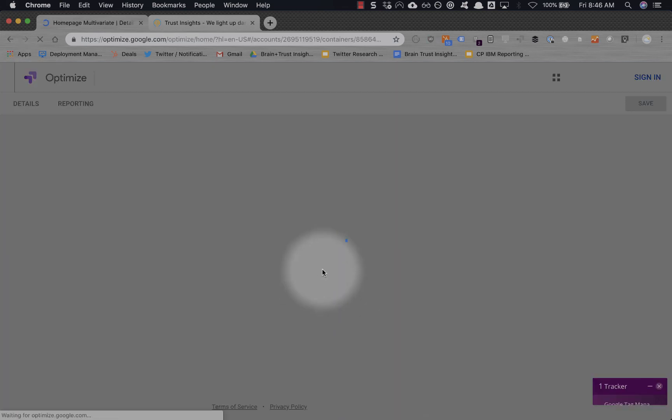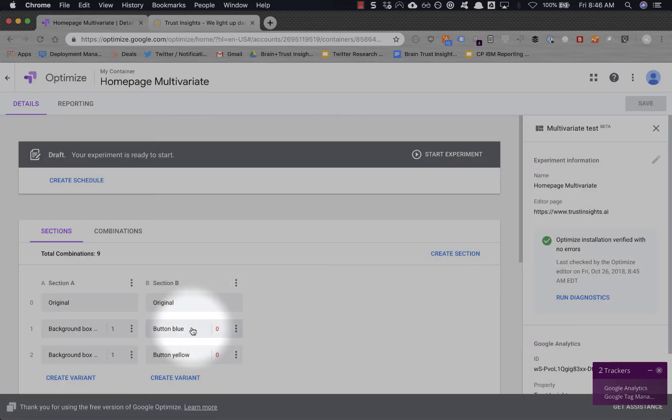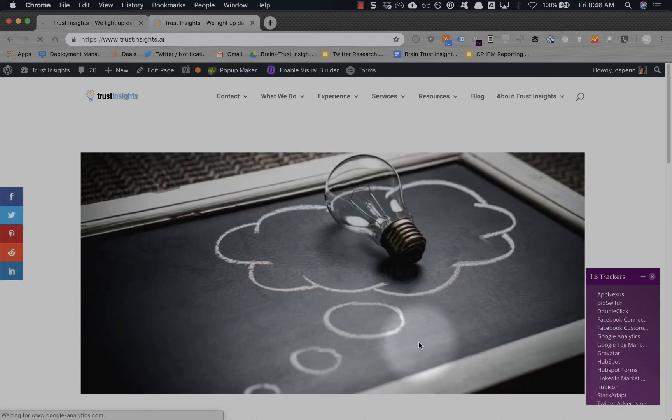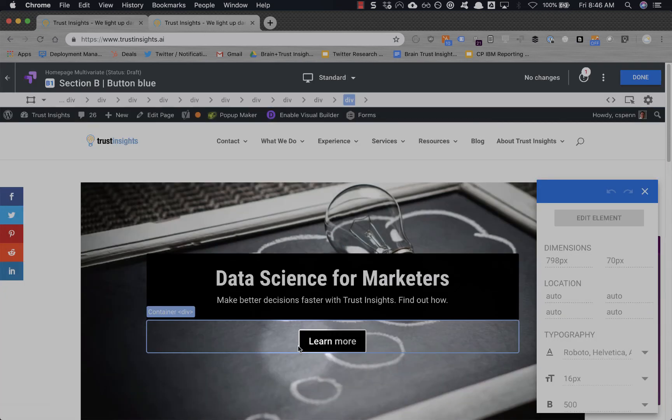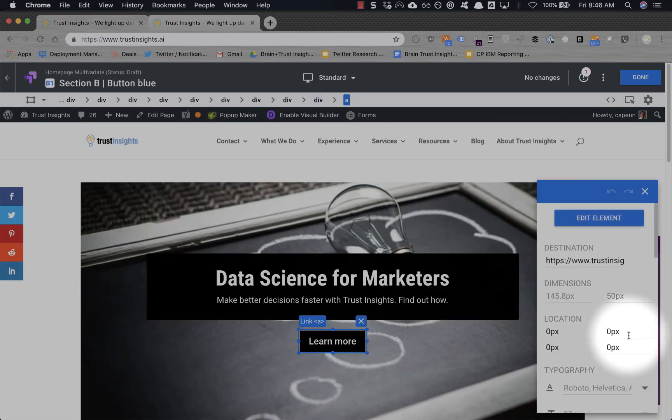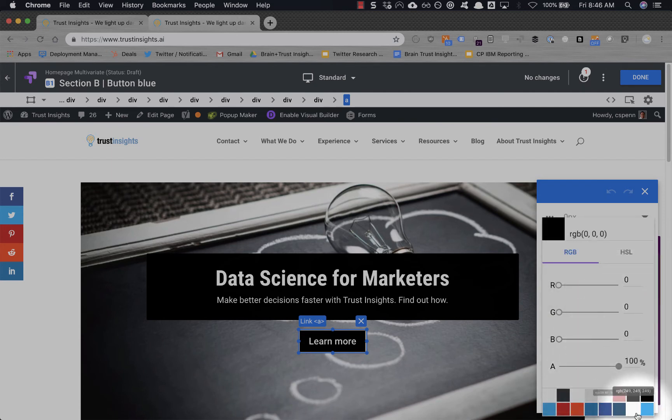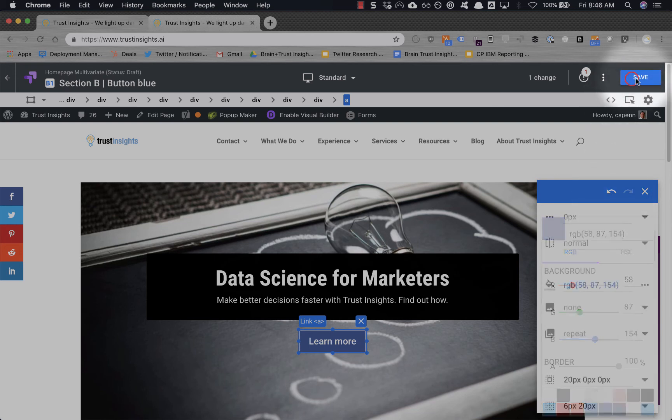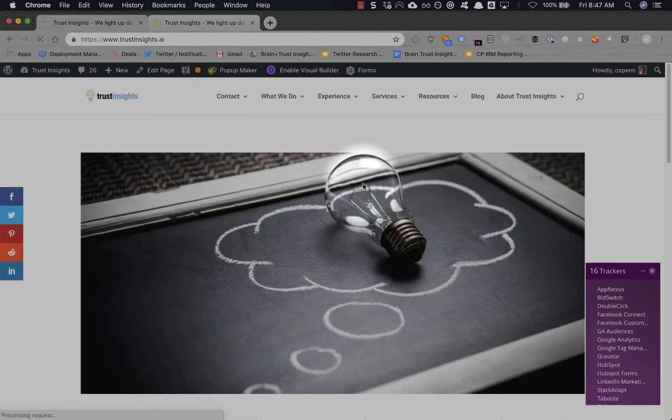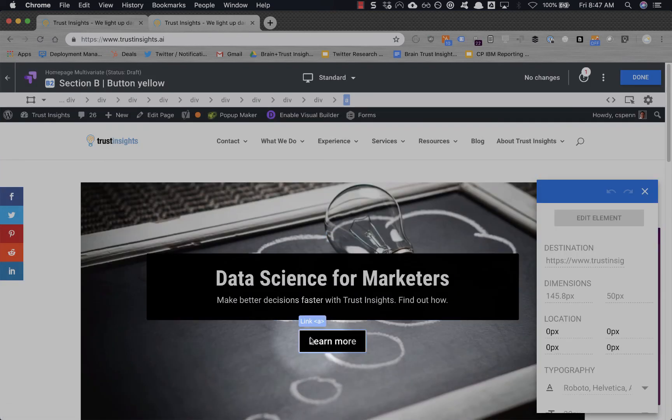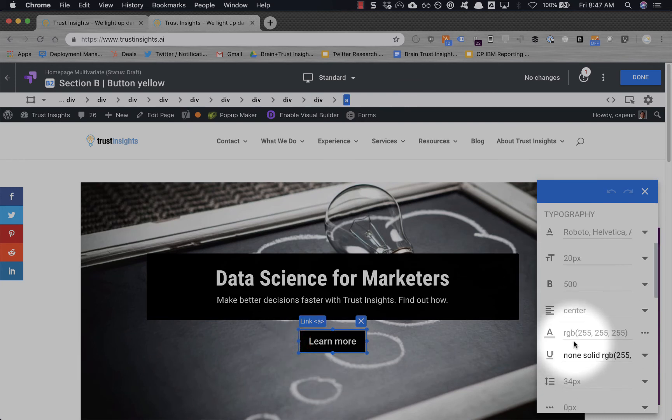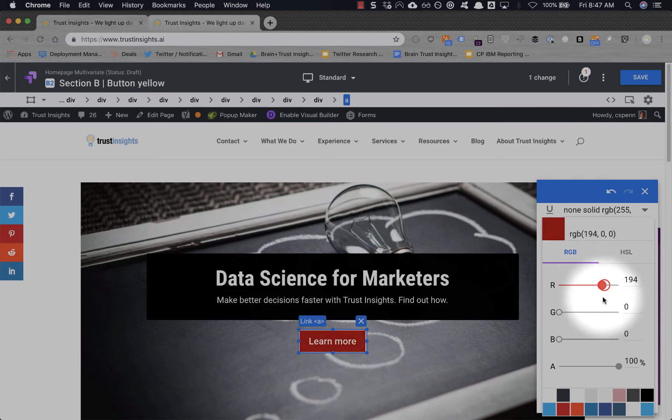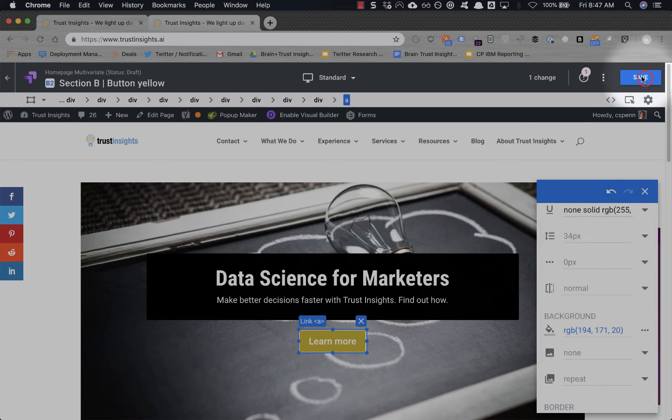Now we go back to our chooser and now we do button colors. Choose our button color there. We've got a nice solid background there. So let's do our button blue, and our button yellow. Hit done.